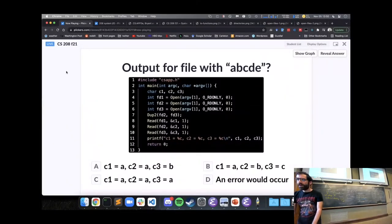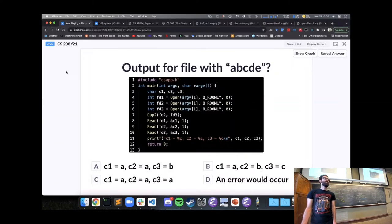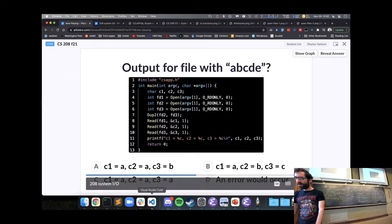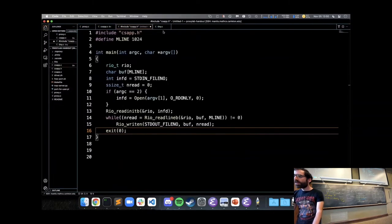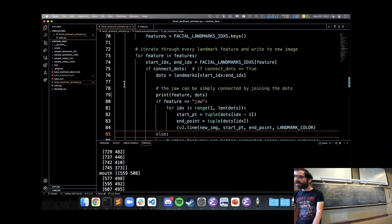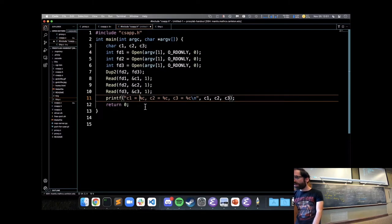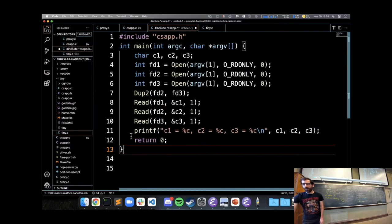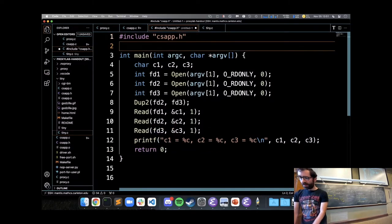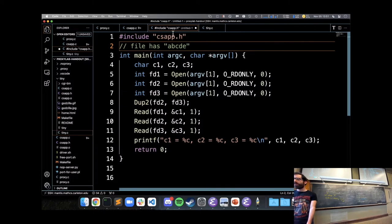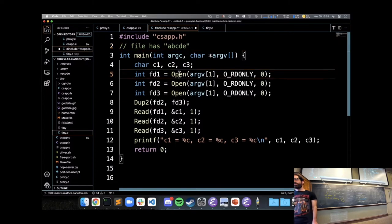Here's the code in larger form. The file contains a, b, c, d, e. The question is: in this code, what will be printed out for a file with those contents? All these Unix calls are capitalized and I'm including the csapp.h header — our textbook provides versions of all these calls with some built-in error checking.